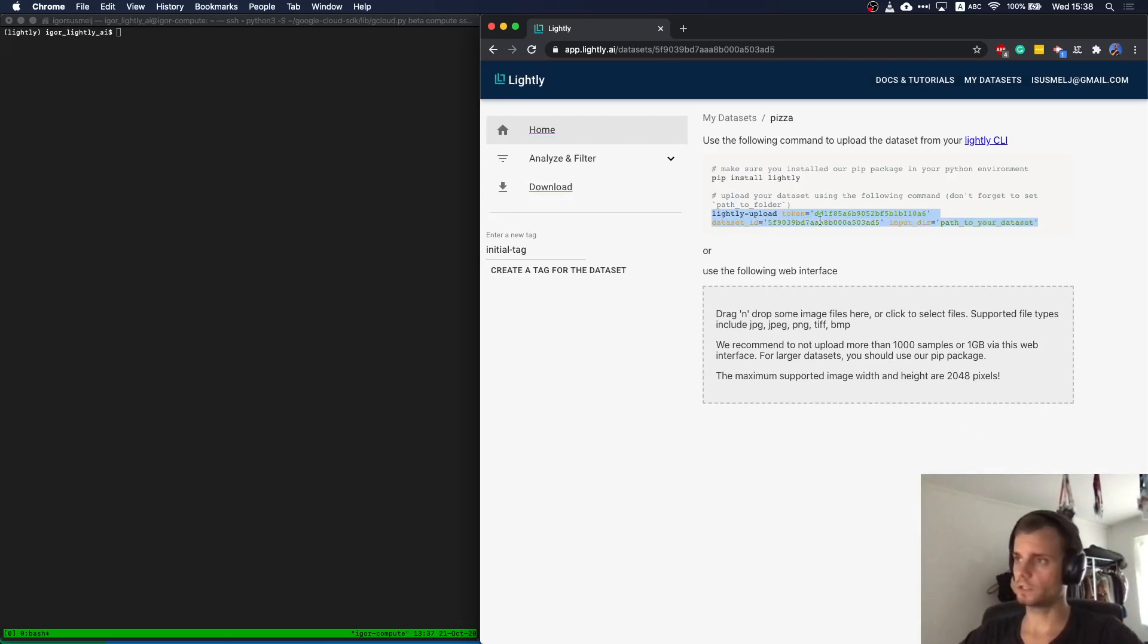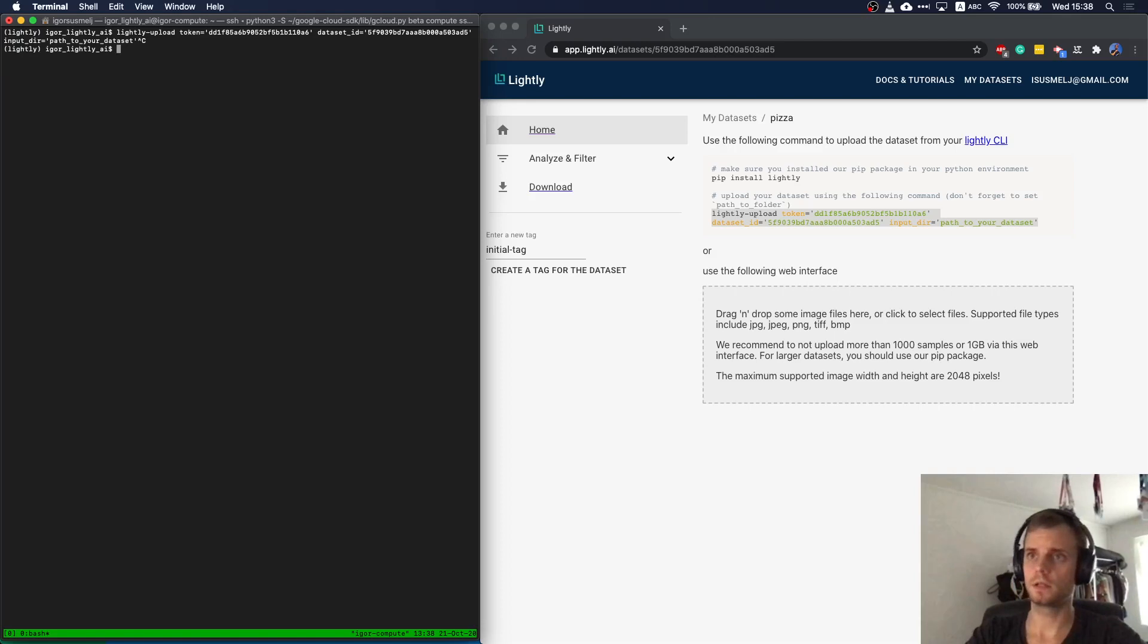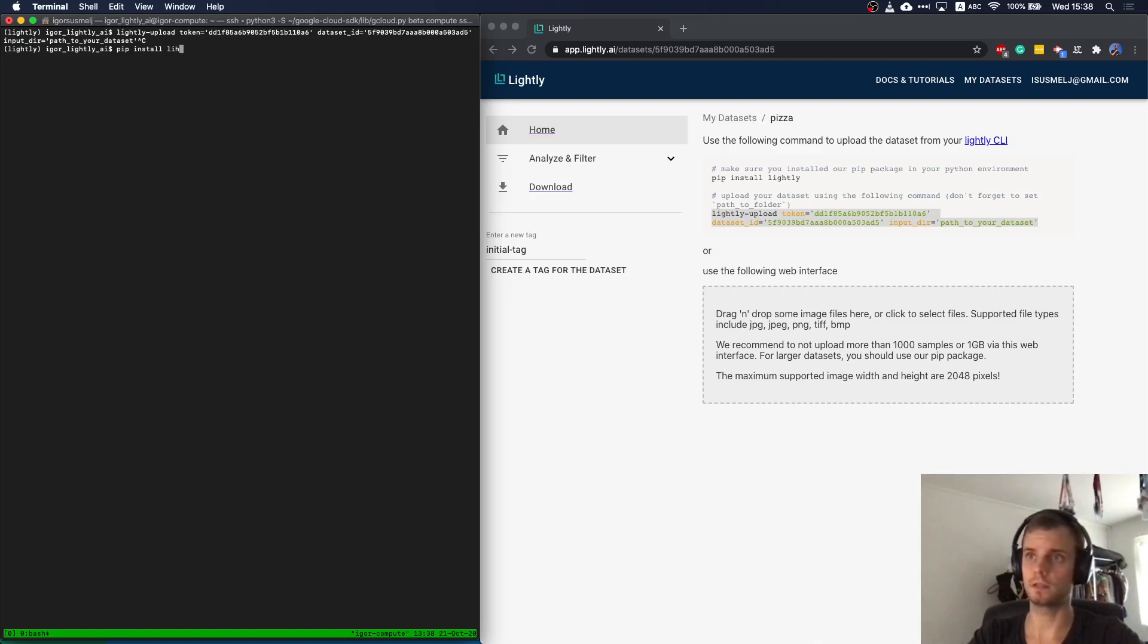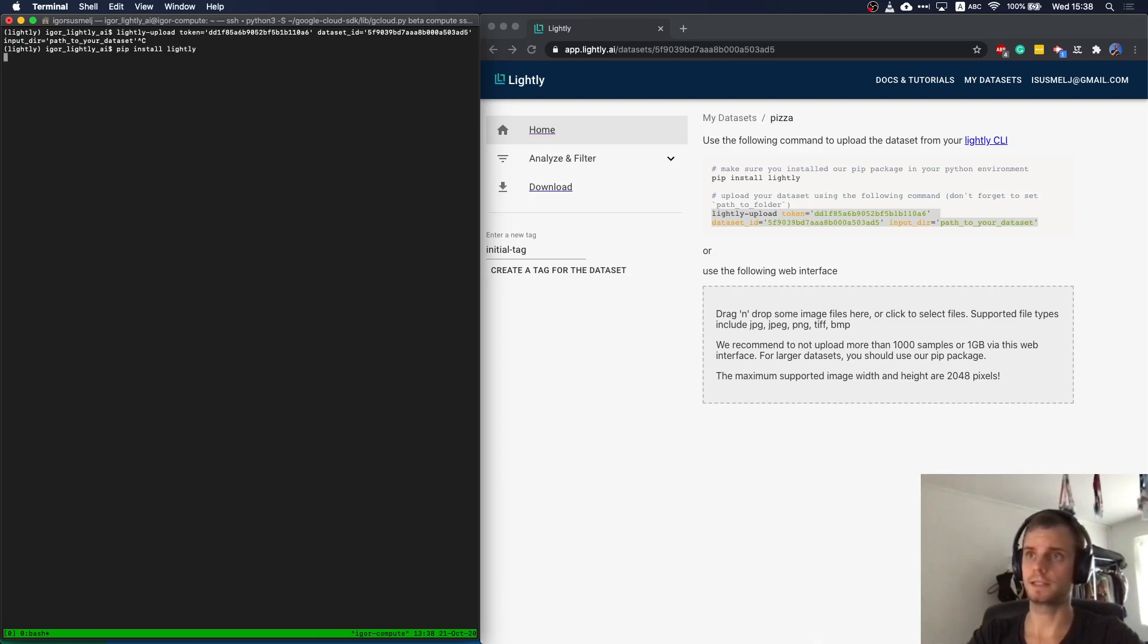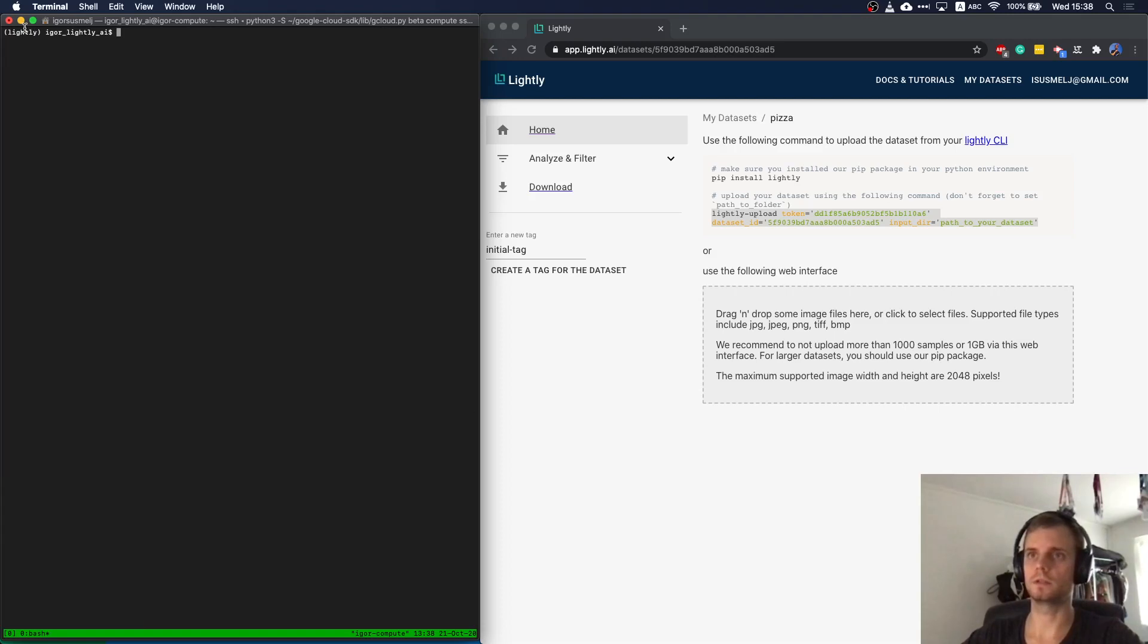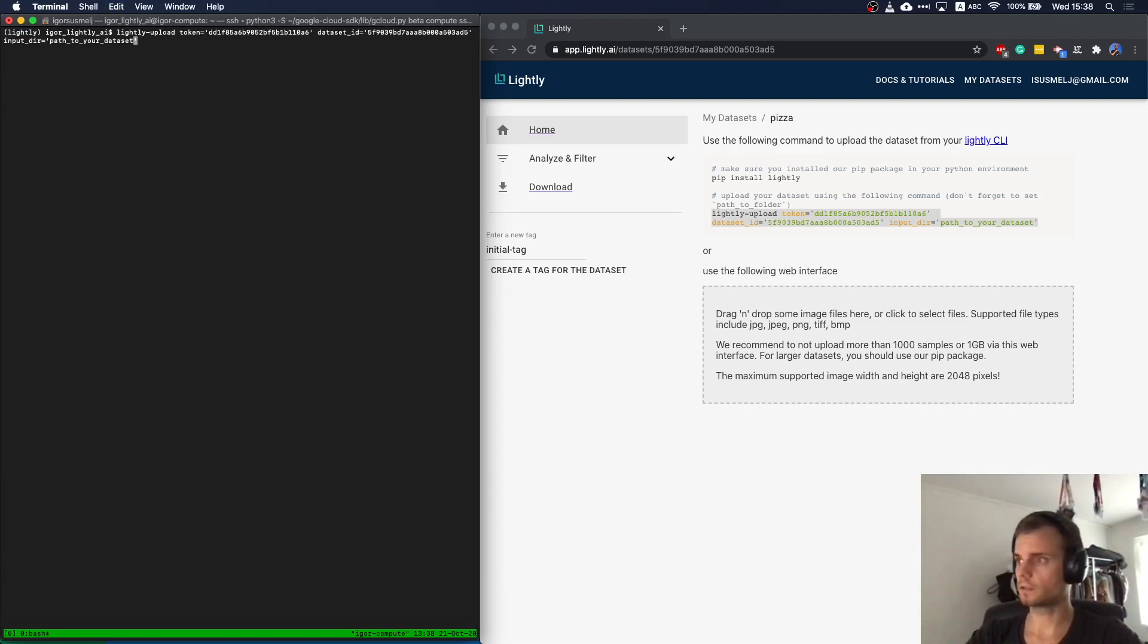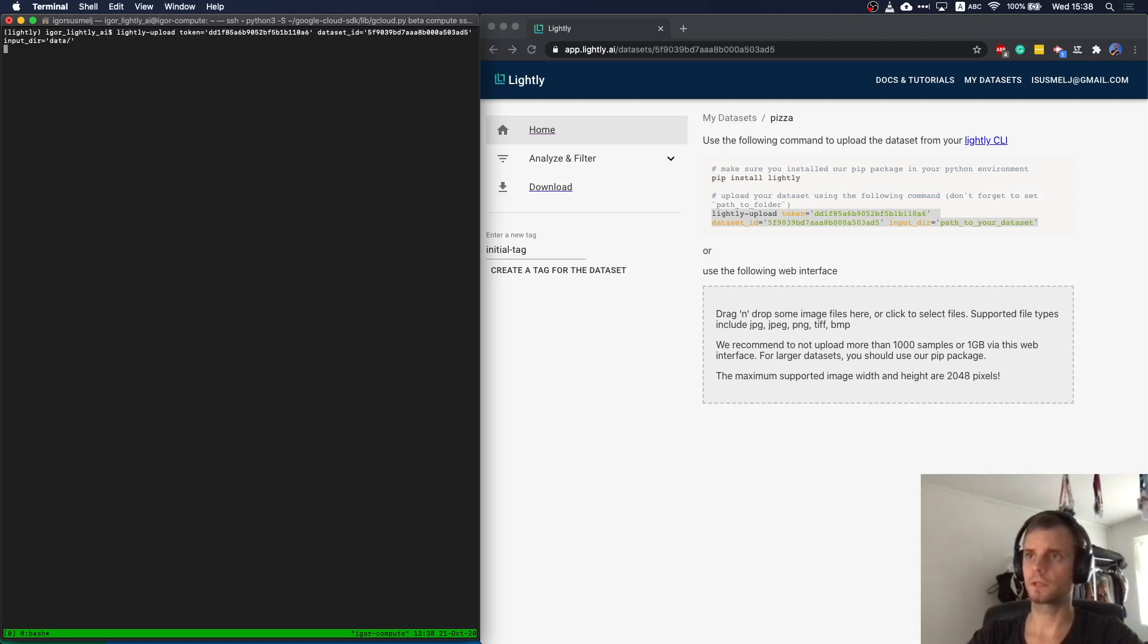Once you create a dataset, we provide you with the sample command for the CLI. So we have a command line interface. You can install the Python package using pip install lightly. I already did that. As you see, I'm working in a conda environment. Just make sure you have the package installed. And then copy paste this command. Just make sure you change the path to your folder. I'm doing that right now and I'm already uploading the dataset.